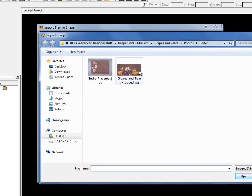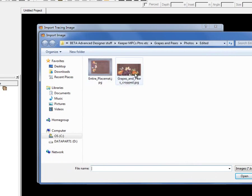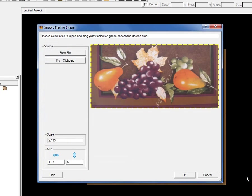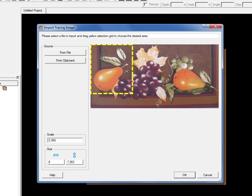To use the Import Image function, go to the File menu, go to Import, and select Import Tracing Image. You can get the image from a file or from the Windows or Mac clipboard. I'll do it from file — these images are photographs I took of a placemat. I've got the entire placemat and just the close-up of the grapes and pear image. I'll select the grapes and pear image and click Open. Around the image you see a yellow dotted line — I'll resize it to just enclose the pear and leaves that I want to trace.